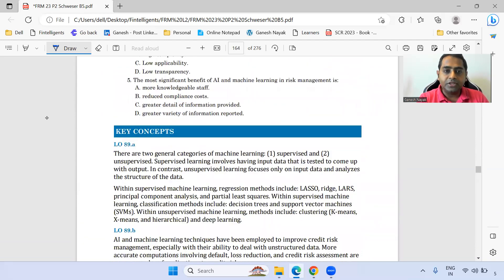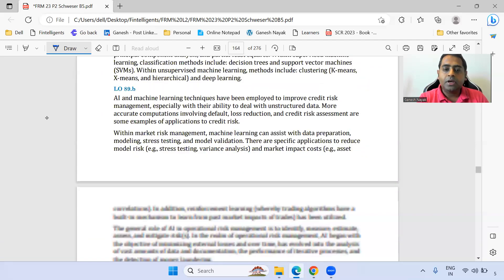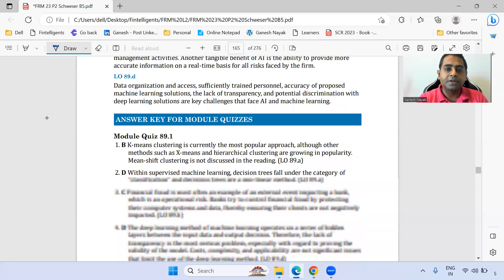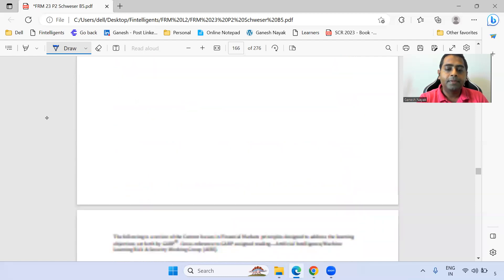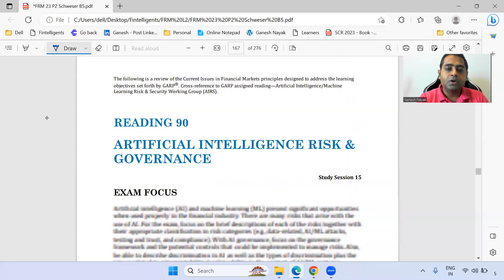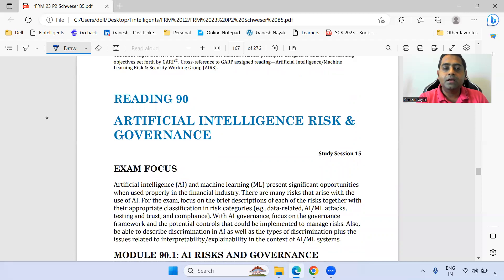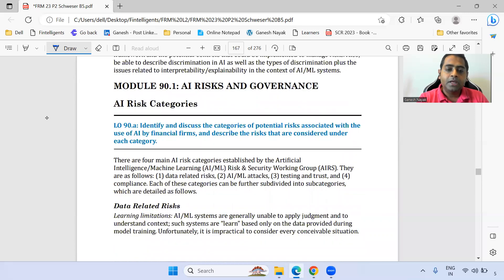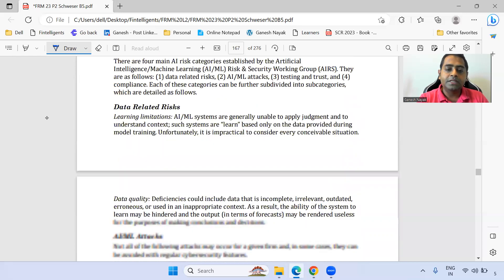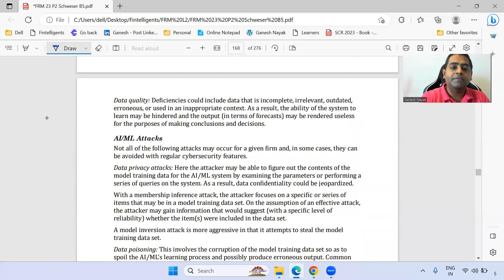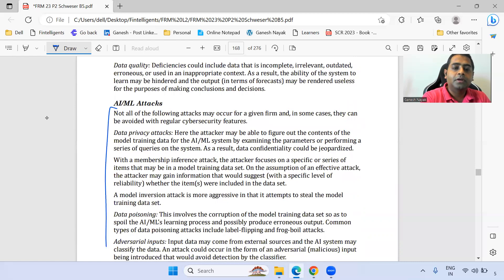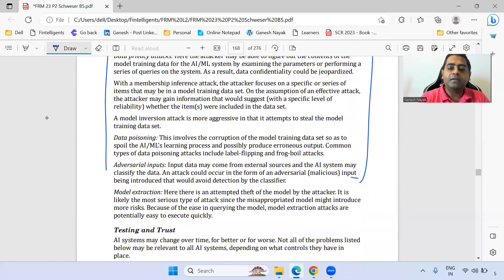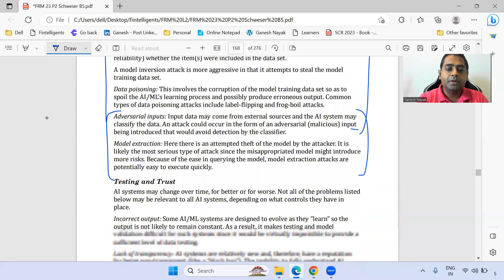Let us move towards the second chapter on artificial intelligence risk and governance — a slightly bigger chapter. There is an AML attack section which is very important from an exam perspective. The entire part up to model extraction is important.